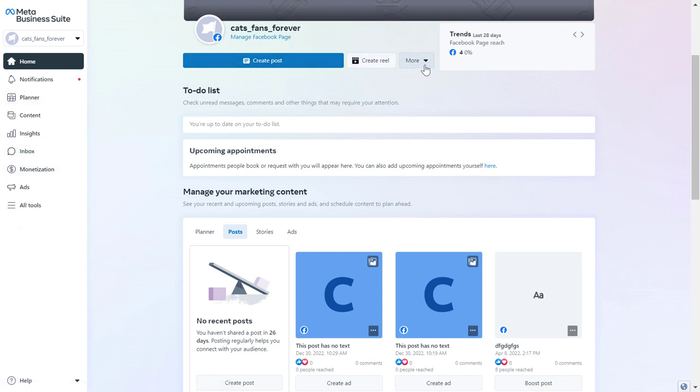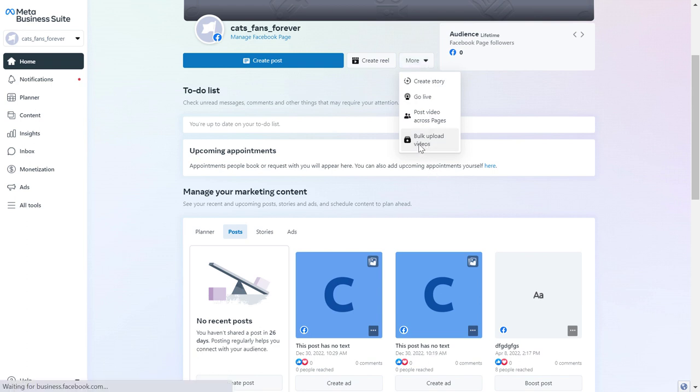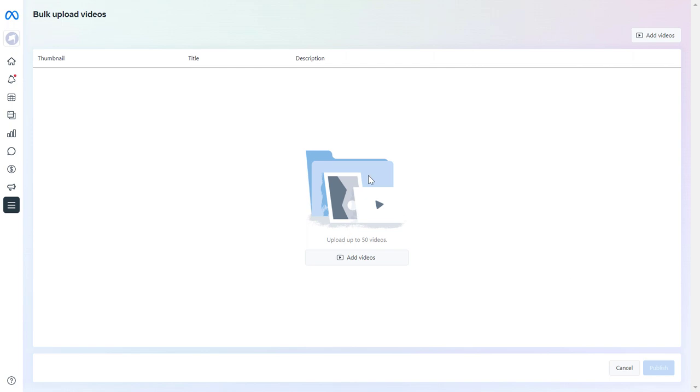On the top here you can see this more button, click on it and here's where we're gonna be able to bulk upload videos to our Facebook page. So just select this one and now as you can see here you can upload up to 50 videos all at once. So click on add videos here.